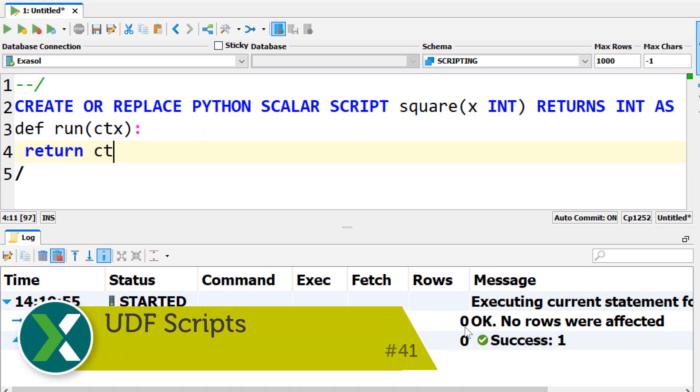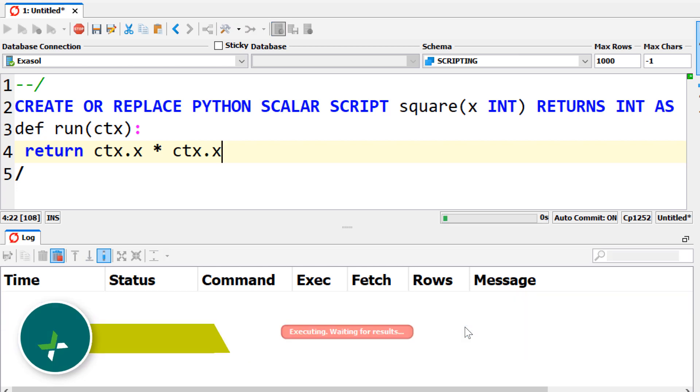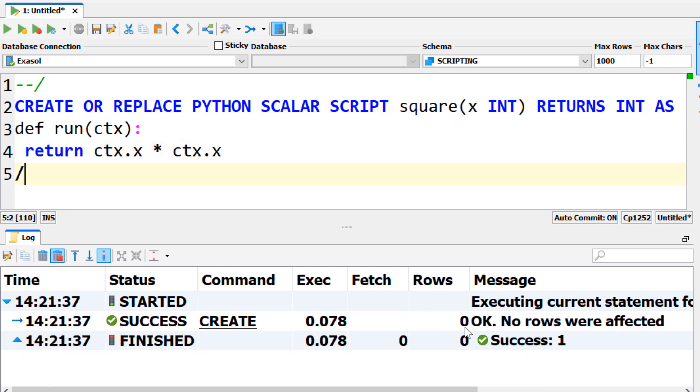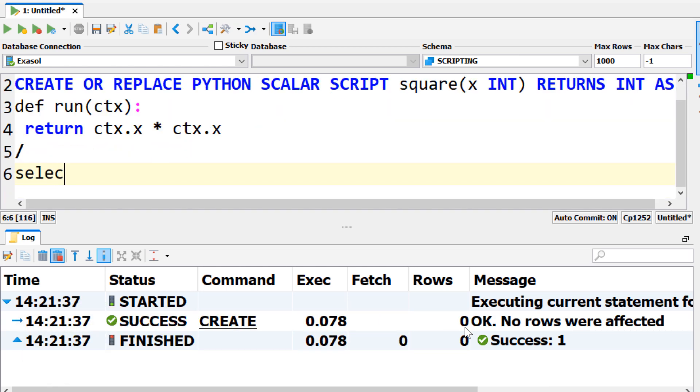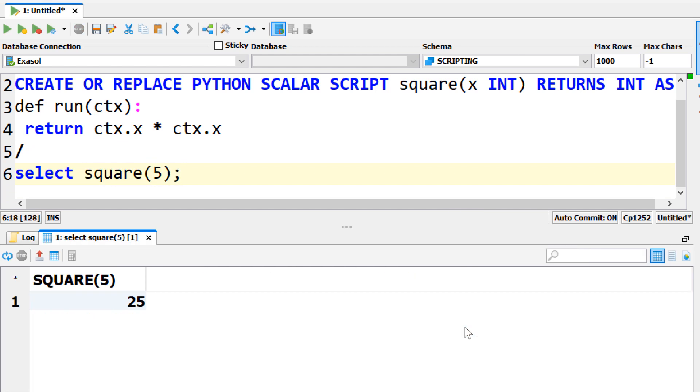UDF scripts. Exasol's UDF scripts can be developed in any language of your choice, for example Python, Lua, Java or R. This way you can develop your own scalar functions, aggregation functions, user-defined imports and exports or analytical functions.